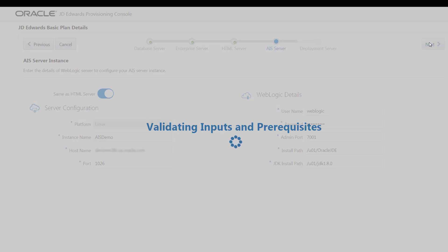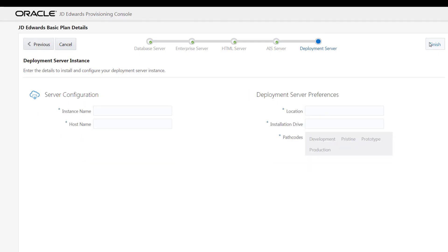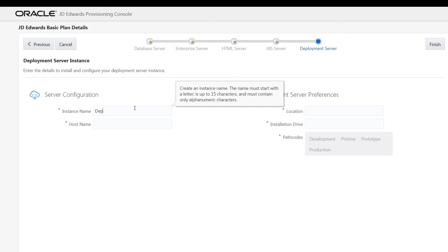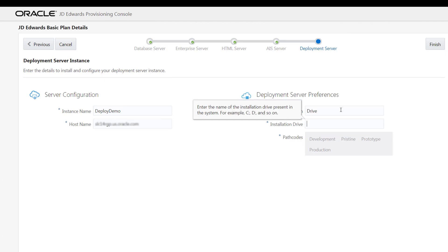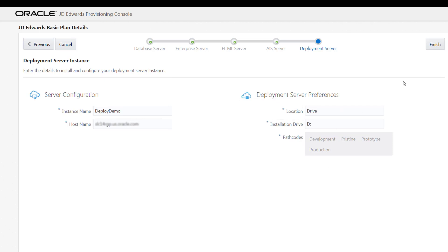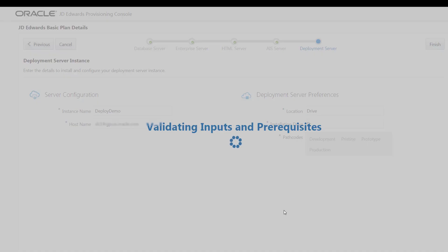The system validates the inputs and if the validation is successful, the JDA AdWords deployment server instance window is displayed. Let's create the instance name as Deploy Demo and enter the host name of the machine. In the deployment server preferences section, let's enter the values in the location and installation drive fields. The path codes field is automatically populated. This completes the quick start deployment plan.